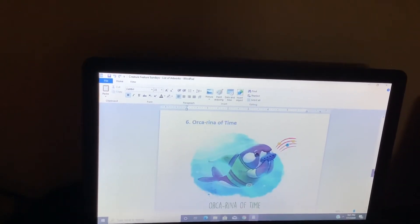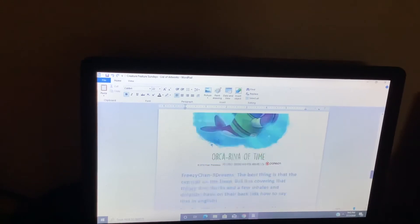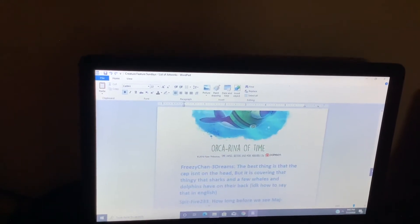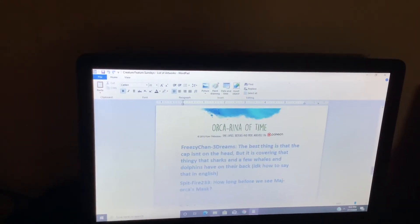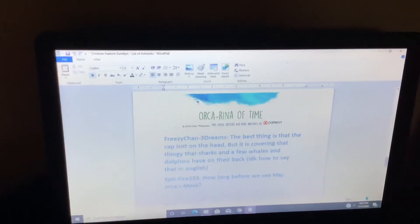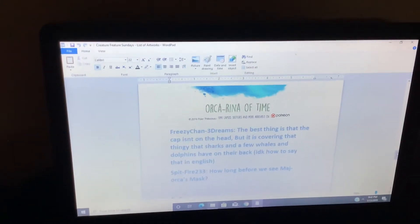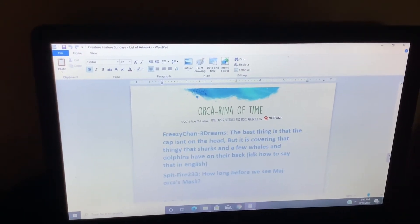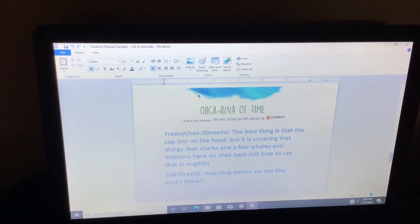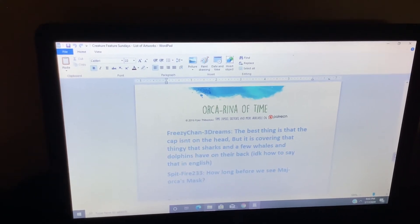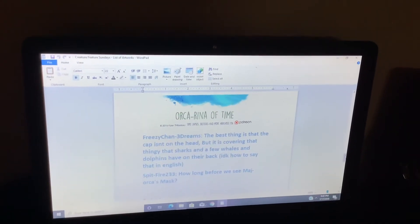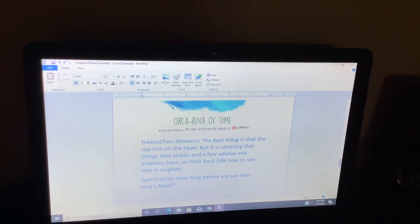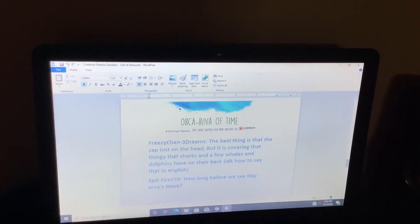Orca arena of time. The best thing is that the cap isn't on its head but is covering that thing that sharks and a few whales and dolphins have on their backs. I don't know how to say that in English. How long before we see Major Orca's mask?